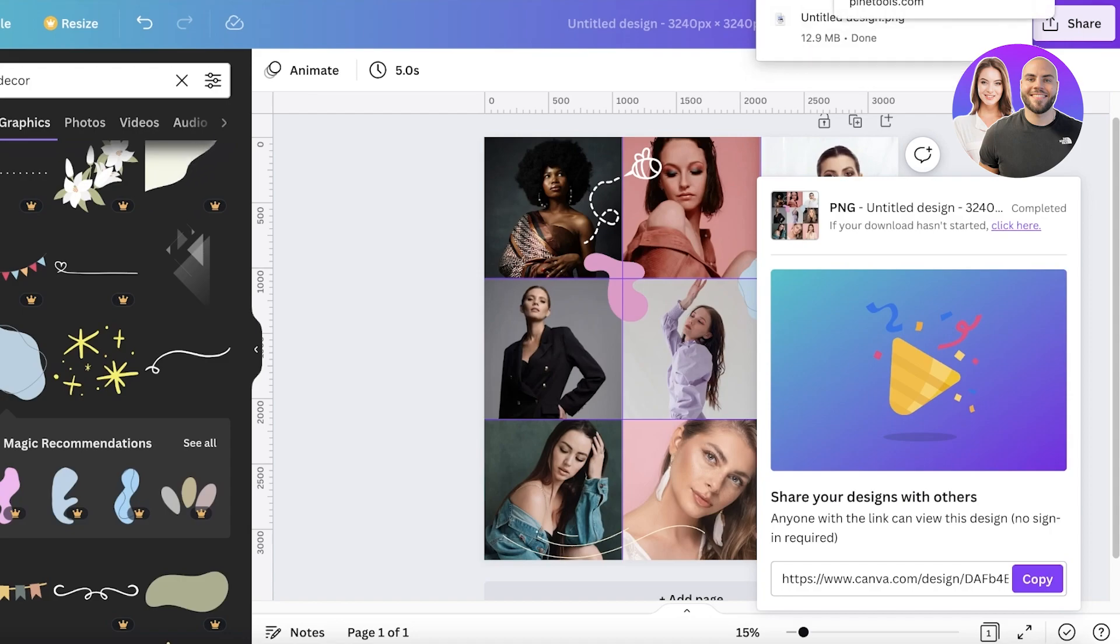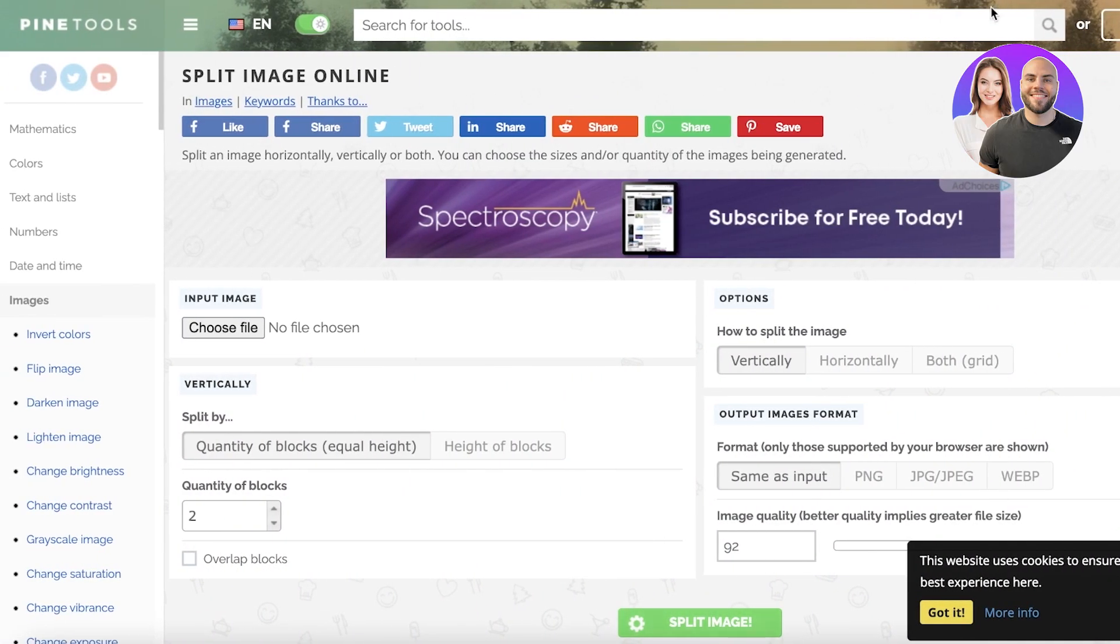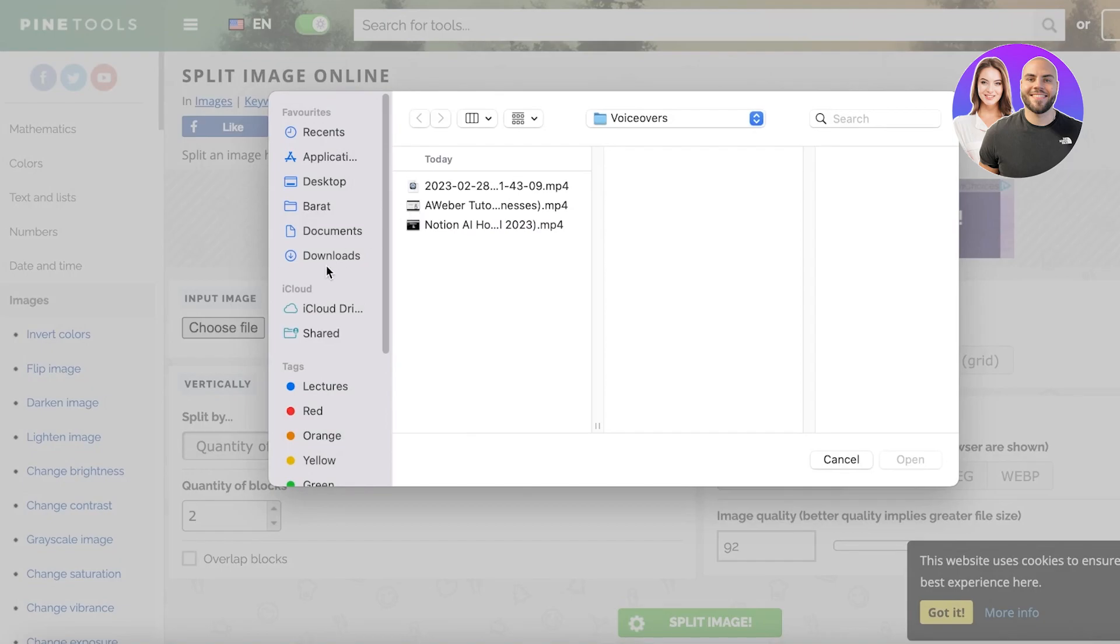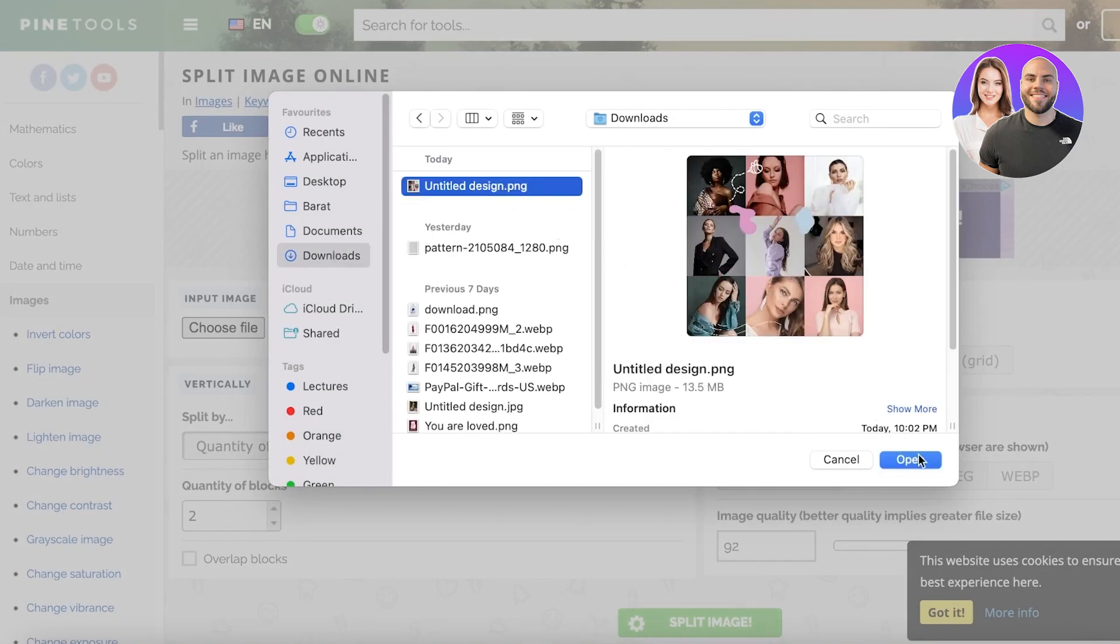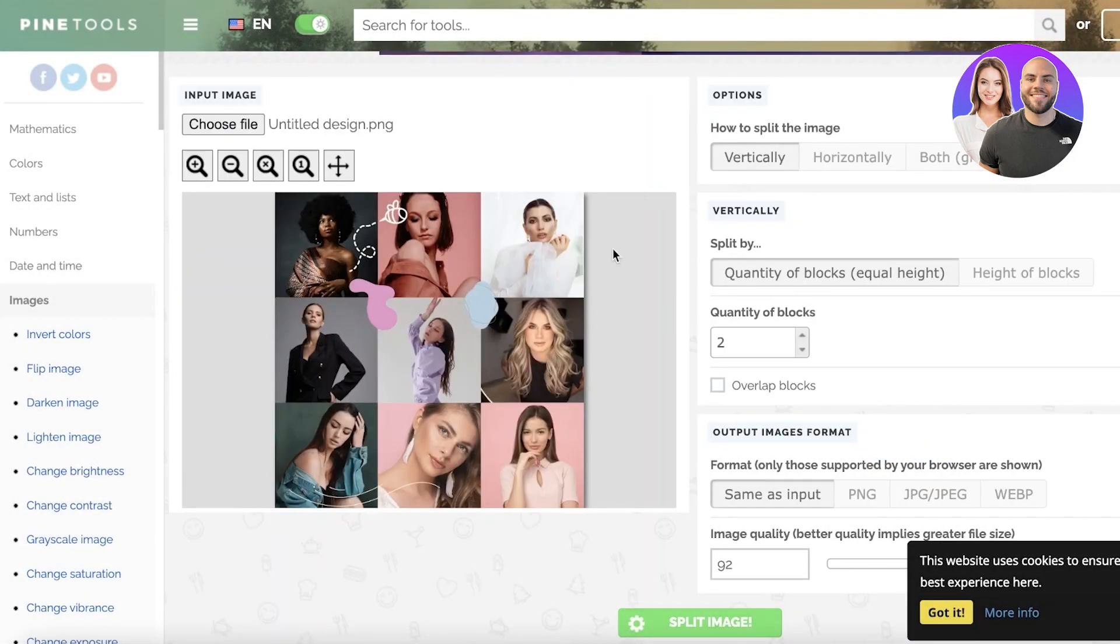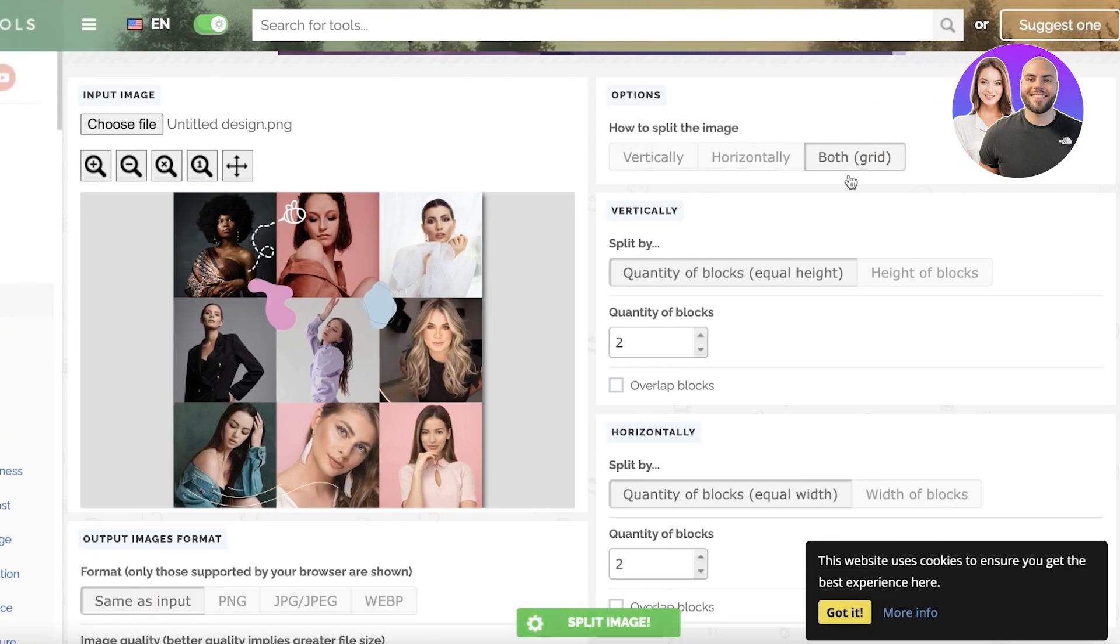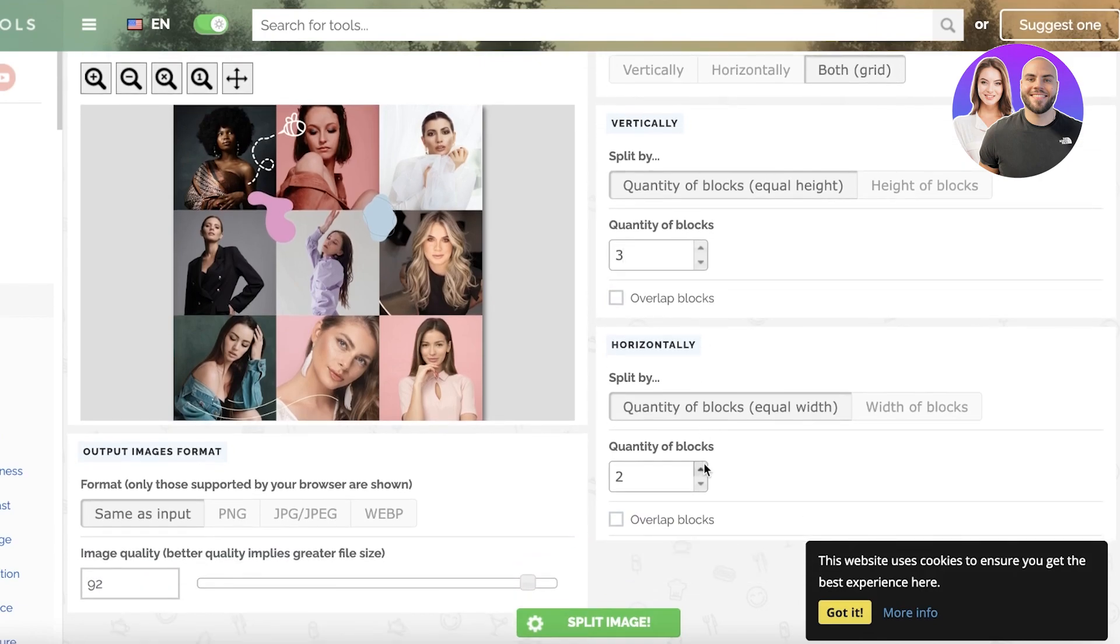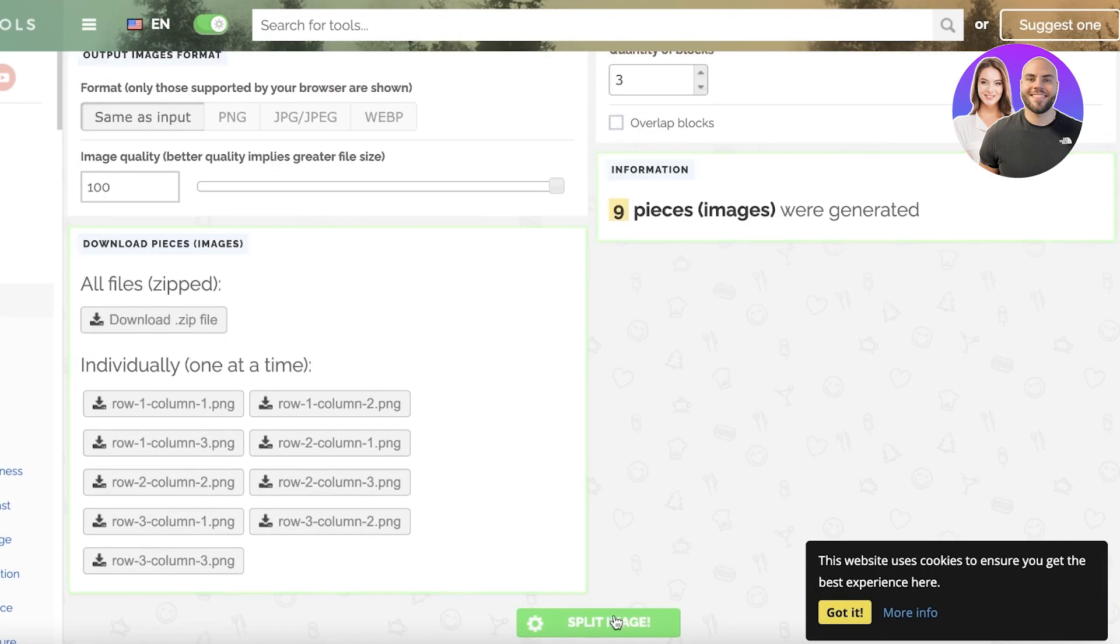Once you have saved it, you're going to go into pinetools.com. On pinetools.com, you're going to click on Split Image Online. You're just going to click on your file and upload your image. Then below that, on the right side of your screen, you're going to click on Grid. Then you're going to click on the quantity of blocks - three and three. You're not going to overlap them, we want them to be equal width. On the bottom you have Image Quality - we're just going to set this to 100 - and you're just going to click on Split Image.